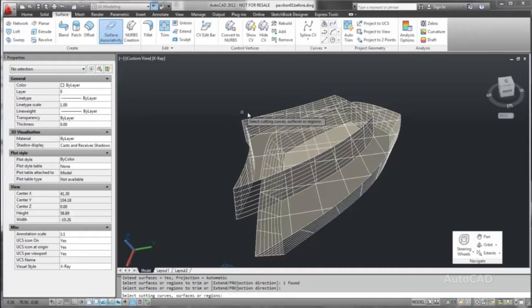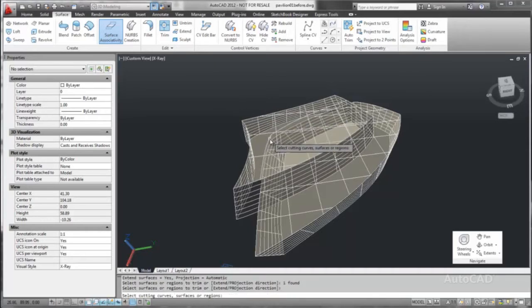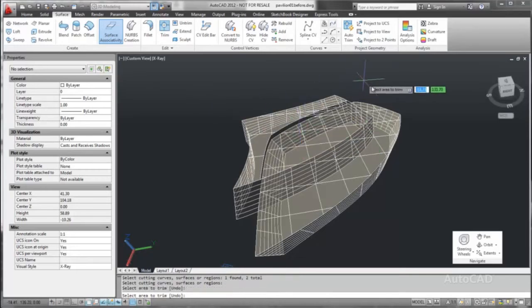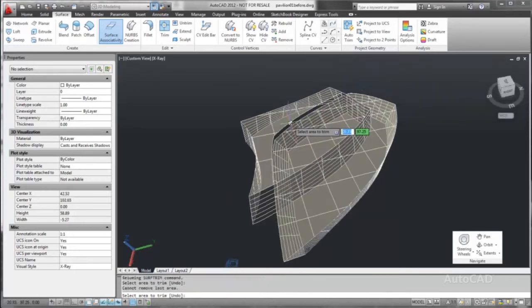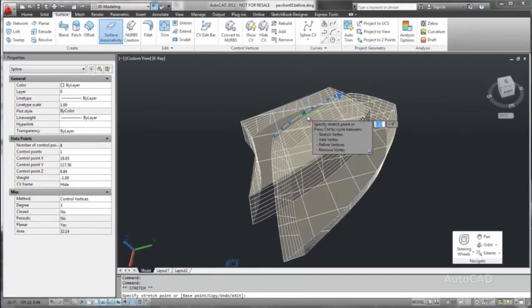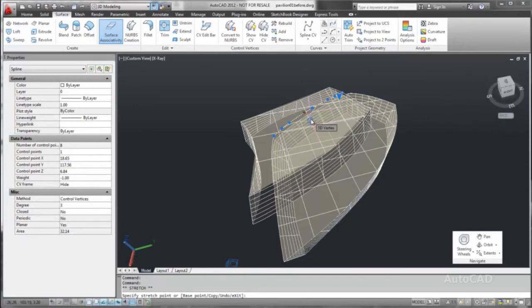Even after trimming, the surfaces remain associated with their defining geometry. The trimmed surfaces automatically update as we modify the skylight's footprint, saving time and reducing mistakes as the design evolves.